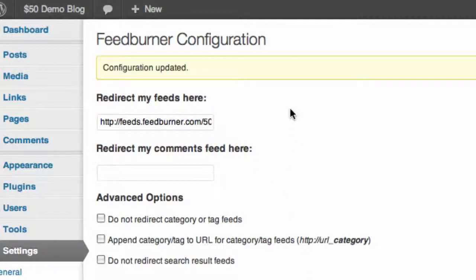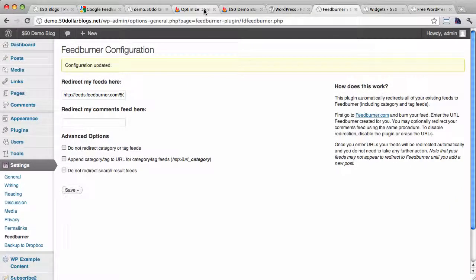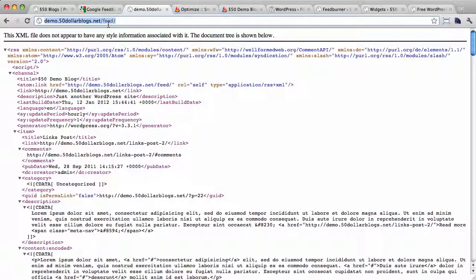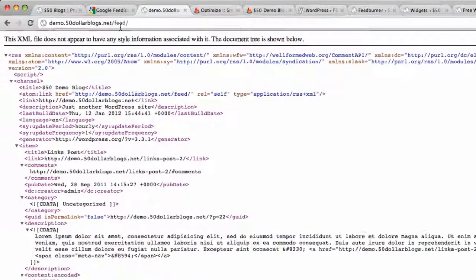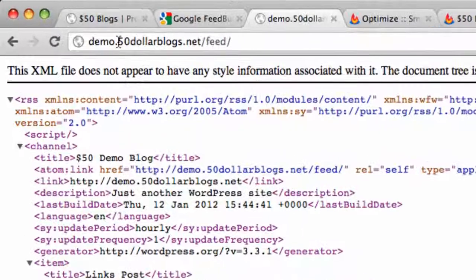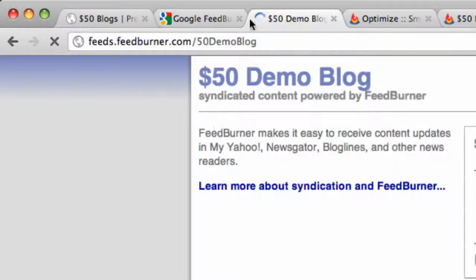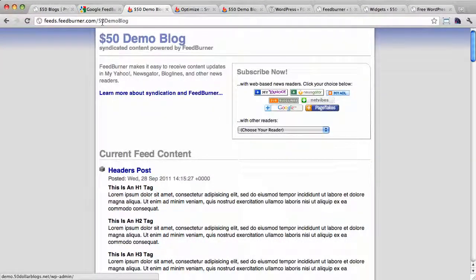And now when I try to load up the native RSS feed of the blog, that should redirect, we do a hard refresh, that should redirect to the FeedBurner feed for us. And it does. So that is perfect.